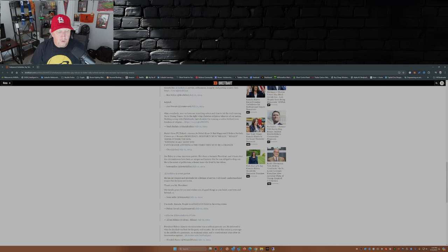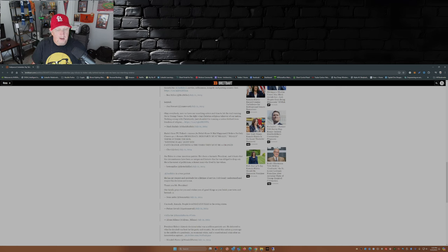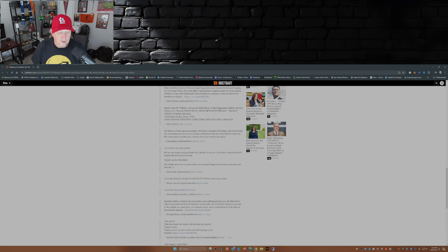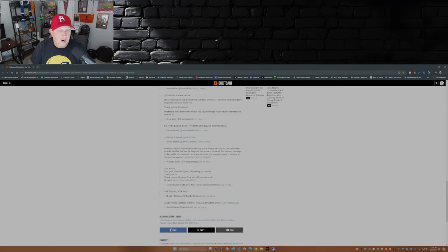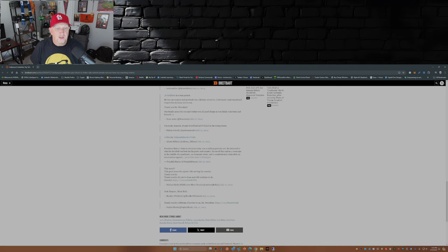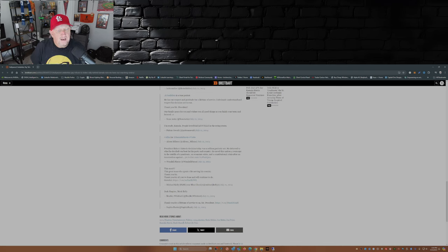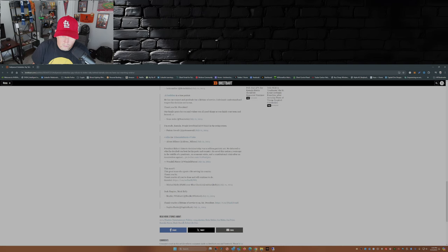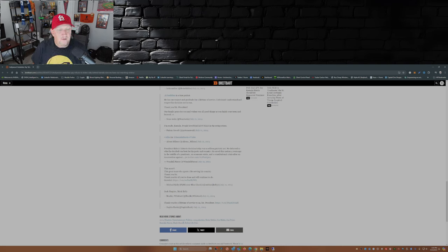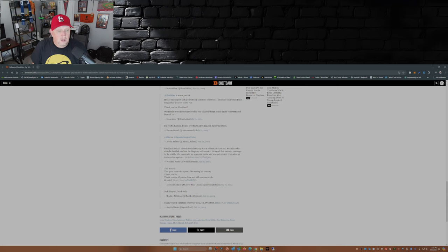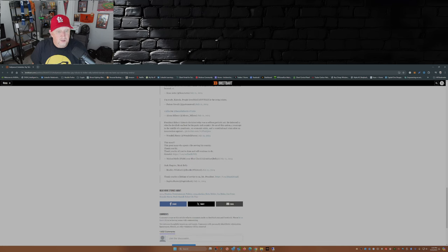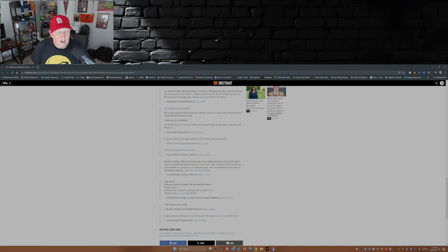Patton Oswalt: I'm ready, Kamala. People love Ratatouille in the swing states. Melissa Milano: All in, hashtag all in for Kamala Harris, hashtag unite. Wendell Pierce: President Biden's historic decision today was a selfless patriotic act. He deferred to what he decided was best for the party and the country. He saved this nation four years ago in the middle of a pandemic, an economic crisis, and constitutional crisis after an insurrection against the United States of America.